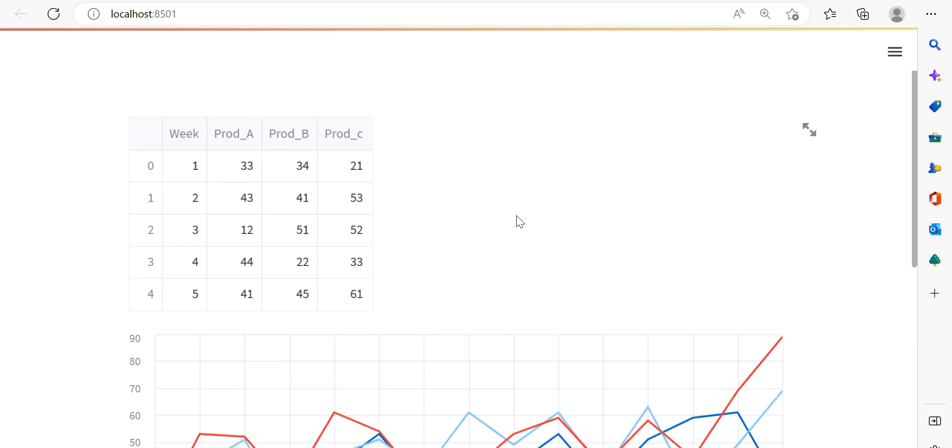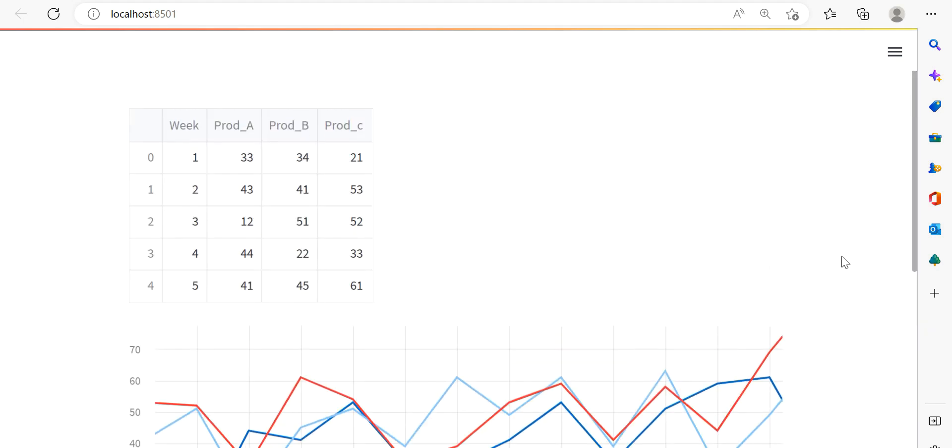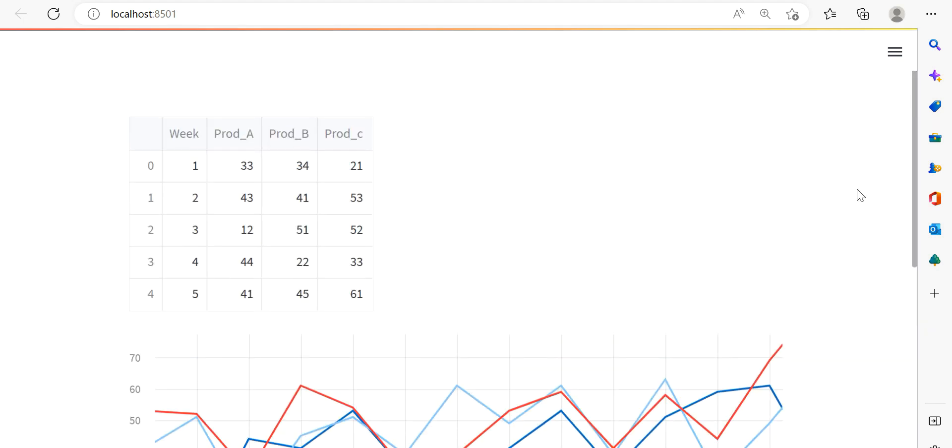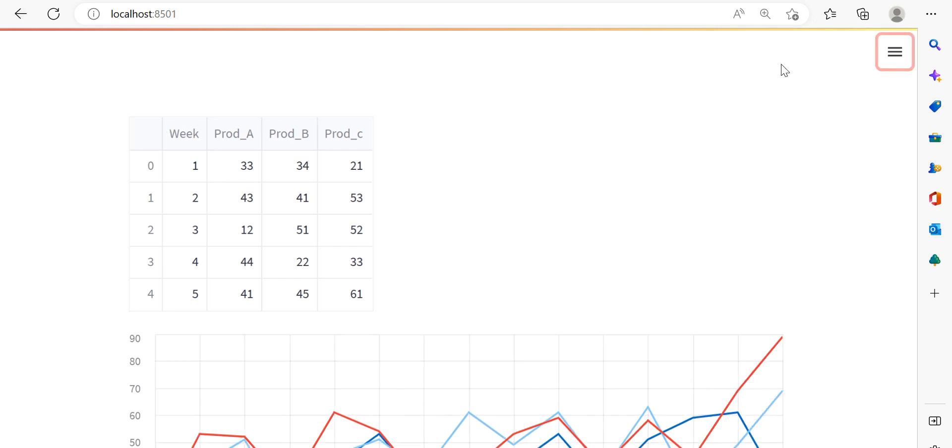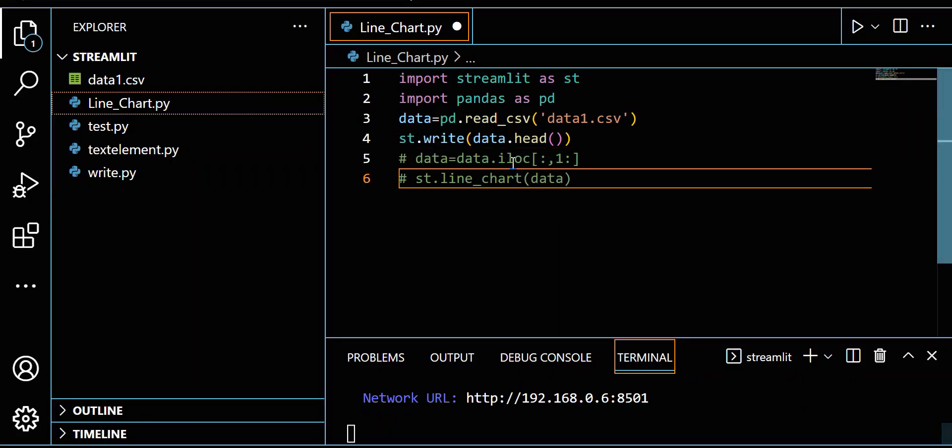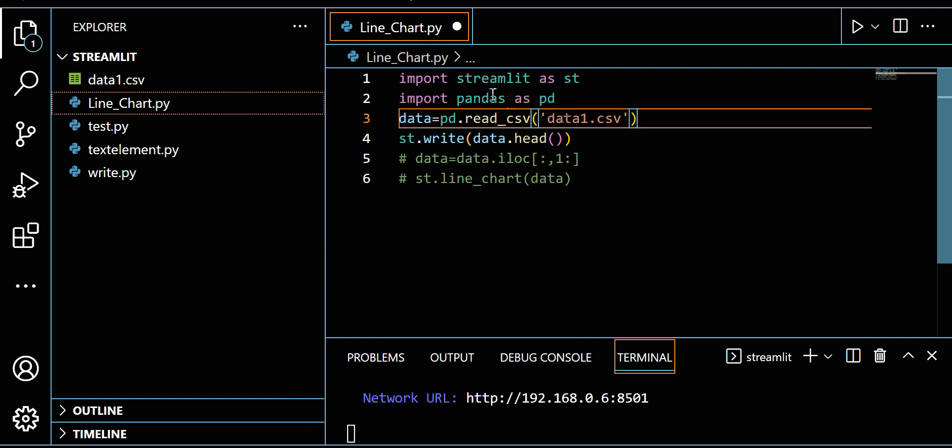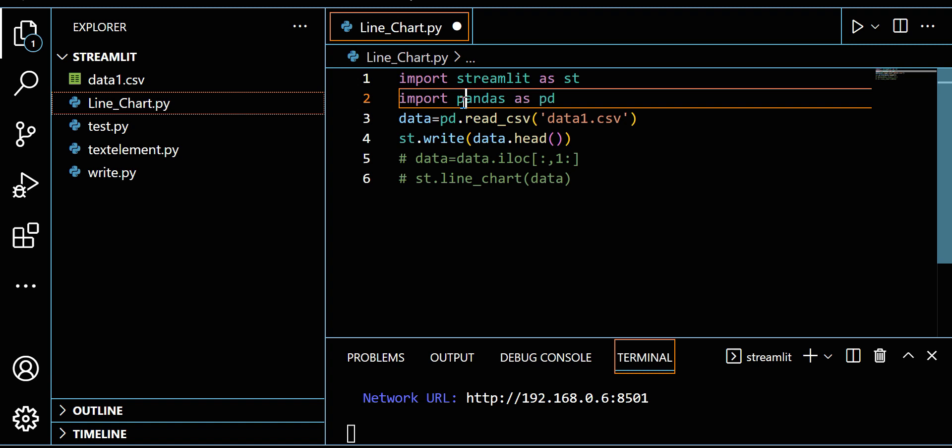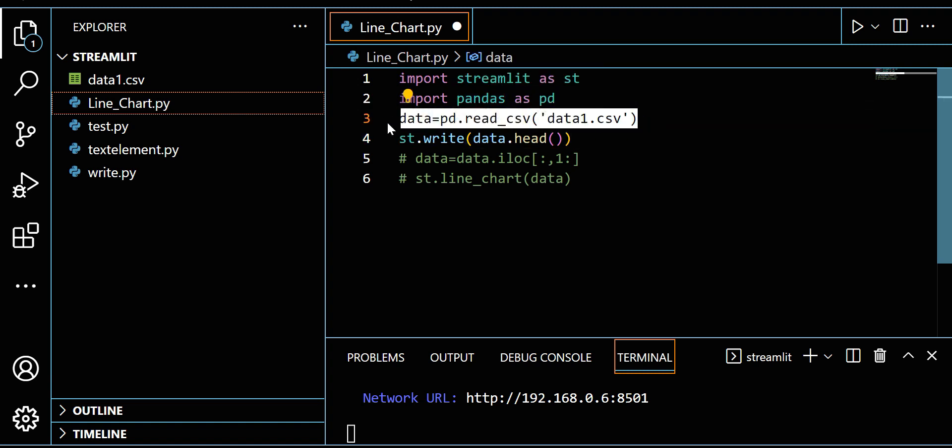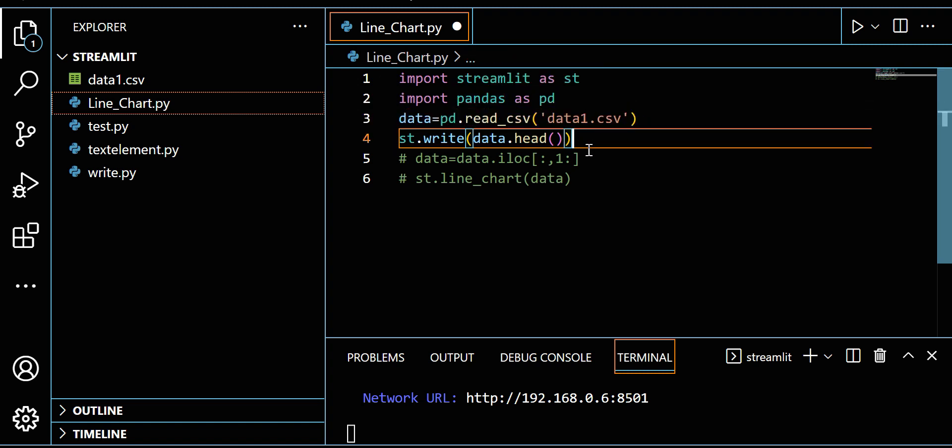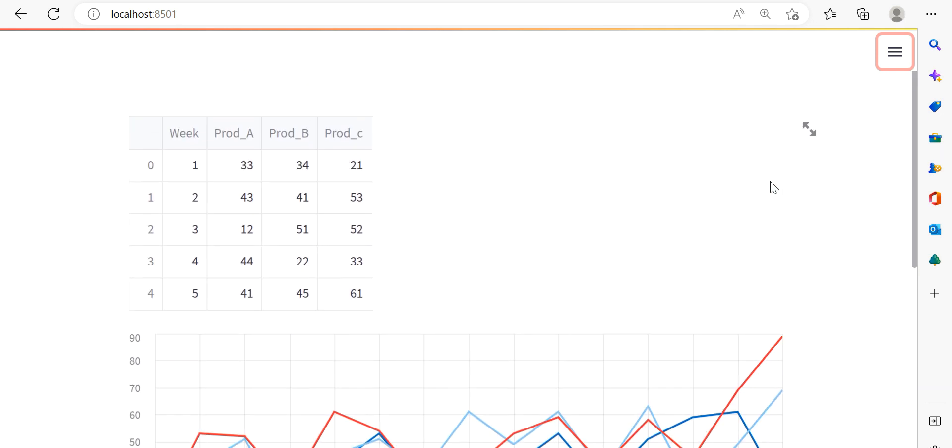Here you can see we got this output. If you see this, we are able to import Streamlit as st, then import Pandas, read the data, and show this data.